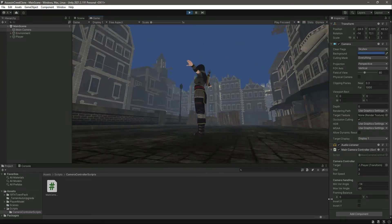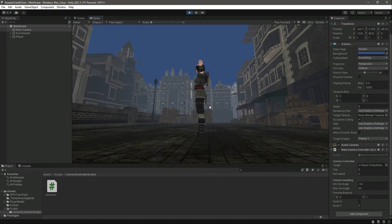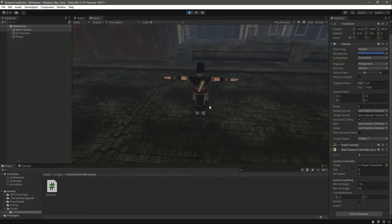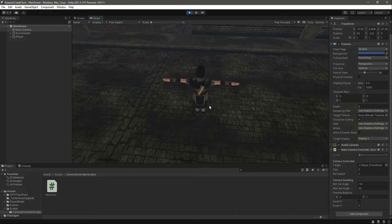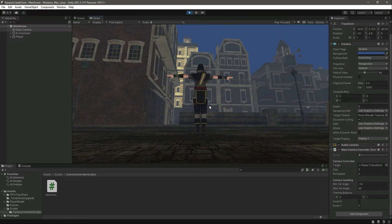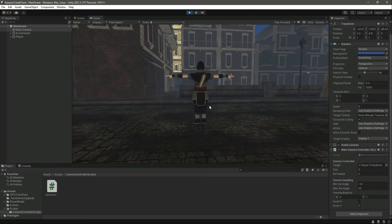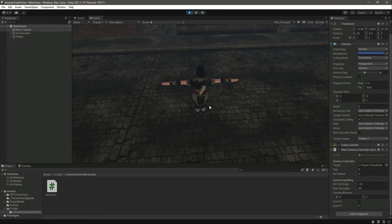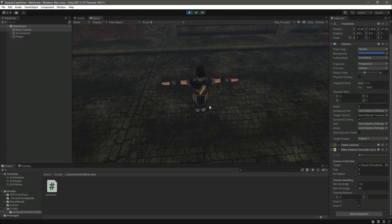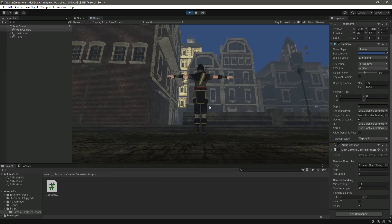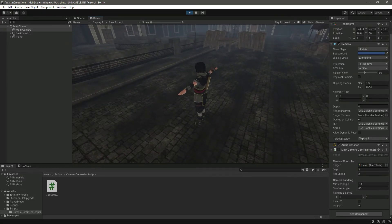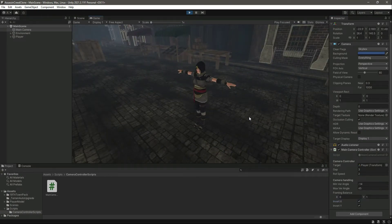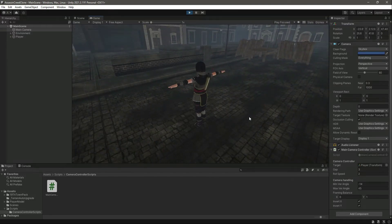Now if we invert the Y axis, when we move the mouse down the camera moves up, and when we move the mouse up the camera moves down, because the Y axis is now inverted.